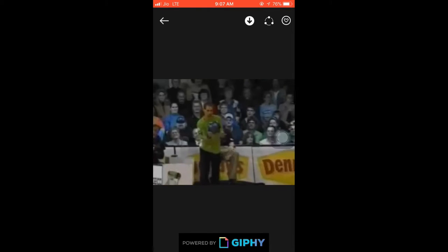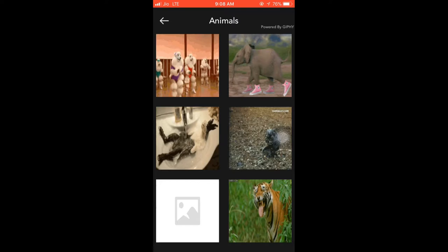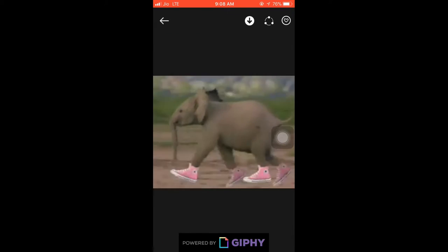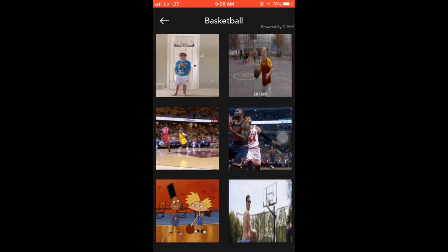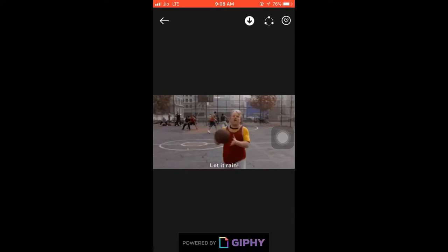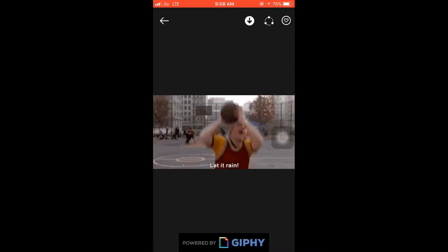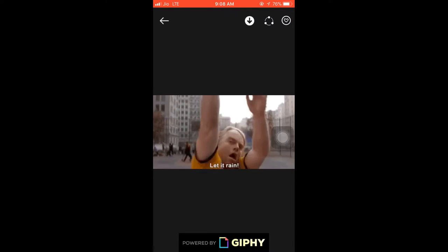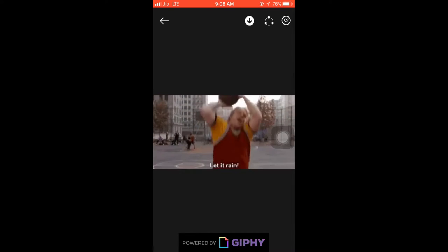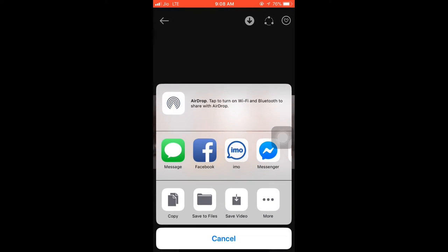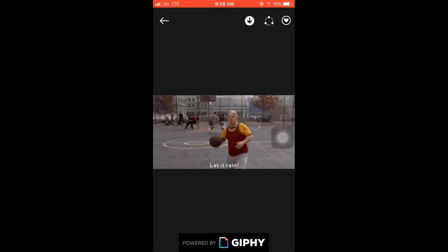We have to go to the animals section, click on the animals, then go to the basketball section. We have to save it, download it, and save it so you can share it. We have to take the animals directly.